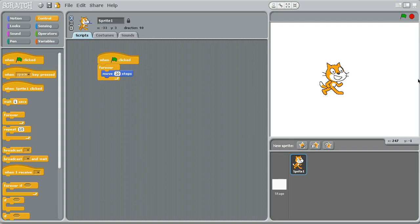when it hits the edge, hits the edge, it turns around and moves this way. Just back and forth.